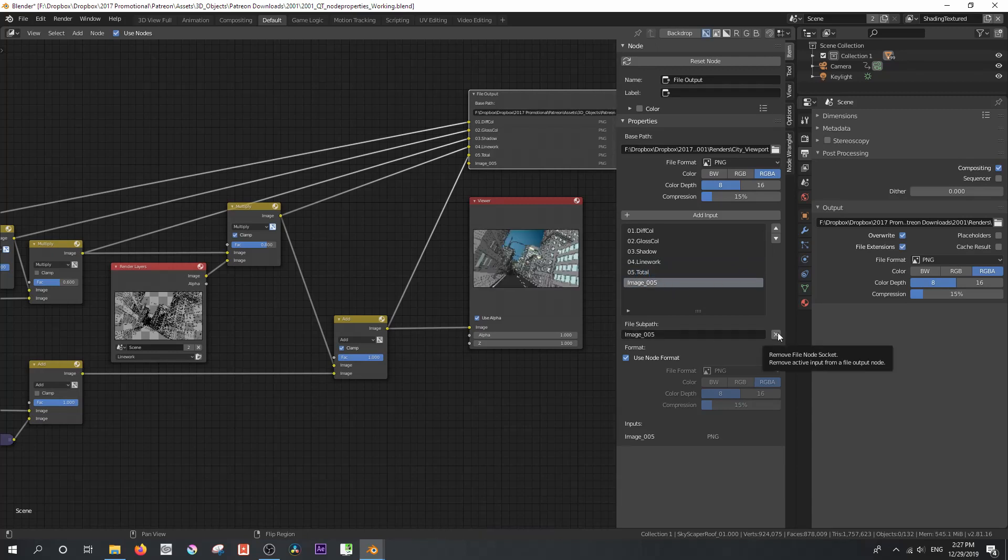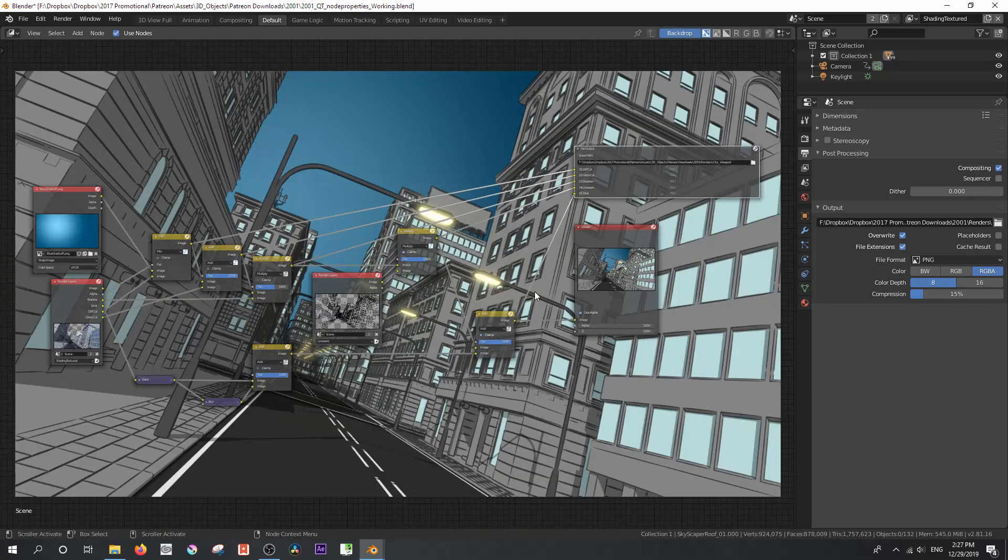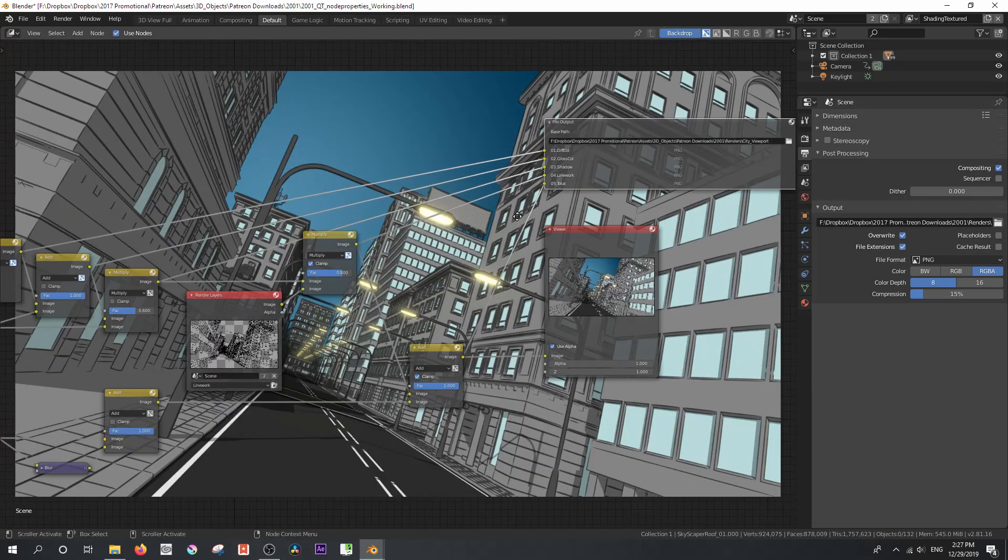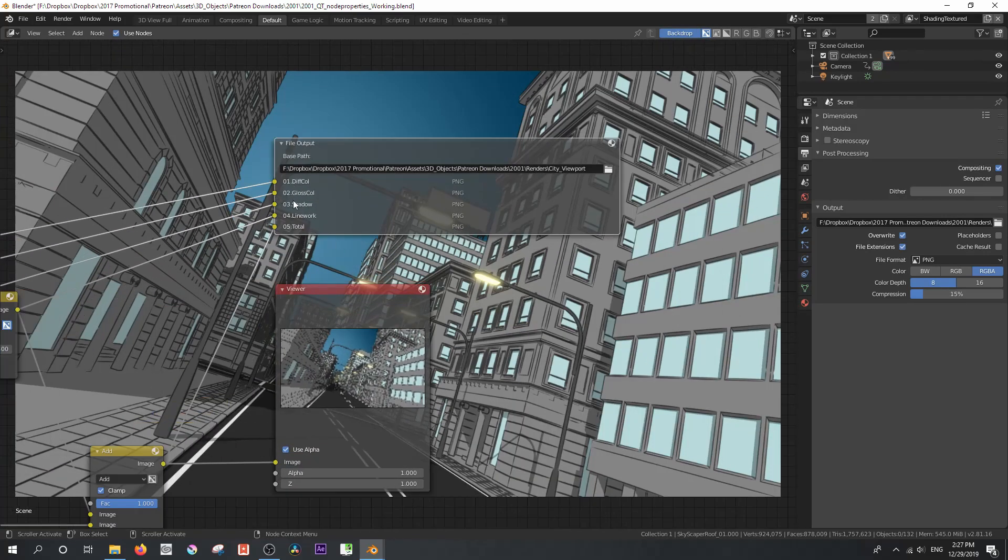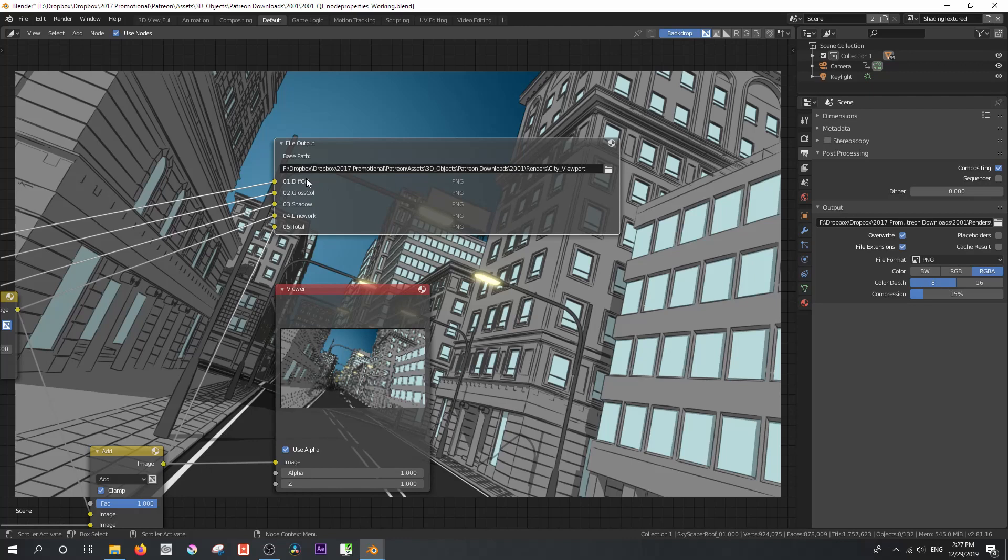And so when I hit F12 and do a render, what we're going to get is each of these rendered out, stuck in a folder called City Viewport. And if these were animations, they would basically be called 01.diffcol underscore triple 01 right through to however many frames we've got of that render. And then the second one will be rendered in the third and the fourth and the fifth.